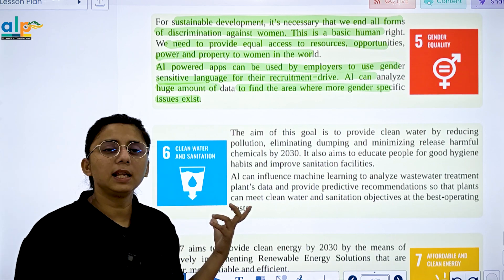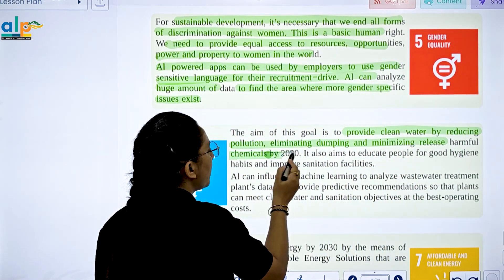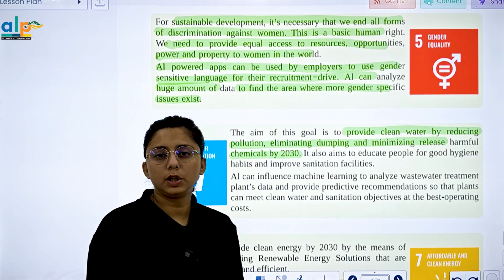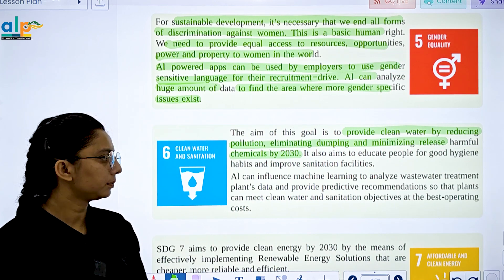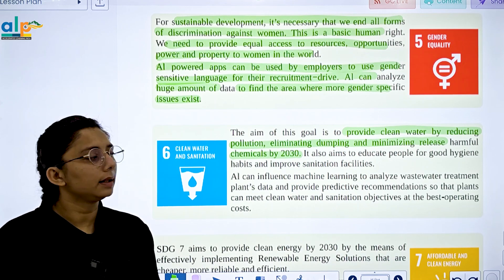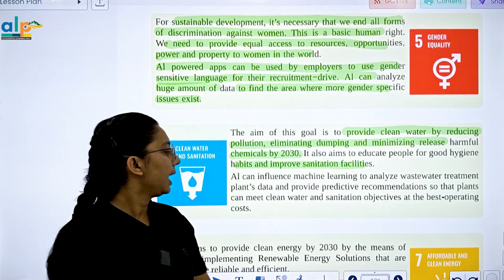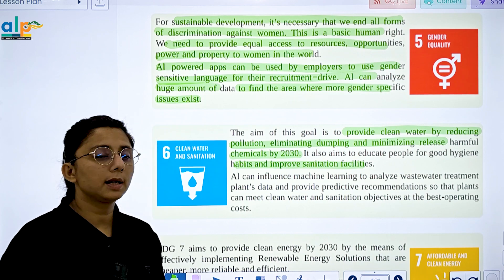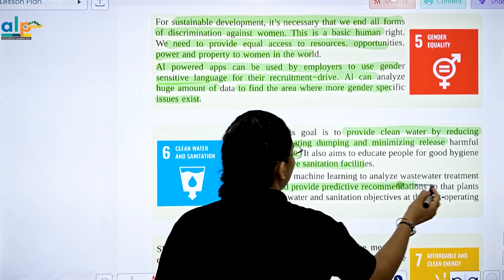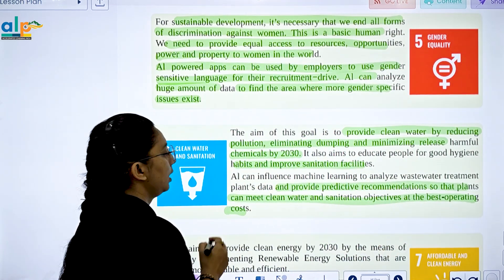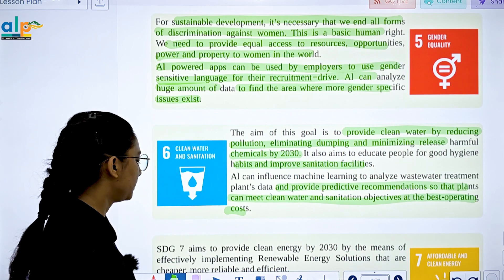SDG 6 is Clean Water and Sanitation. The aim is to provide clean water by reducing pollution, eliminating dumping, and minimizing harmful chemicals. The goal also aims to educate people on good hygiene habits and improve sanitation facilities. AI can use machine learning to analyze water treatment plant data so that plants can meet clean water objectives at the best operating cost.